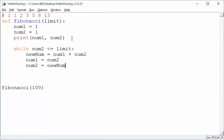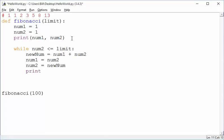And then, probably in the loop, we want to print the thing. So we want to print num2. And that seems like it might be about right.